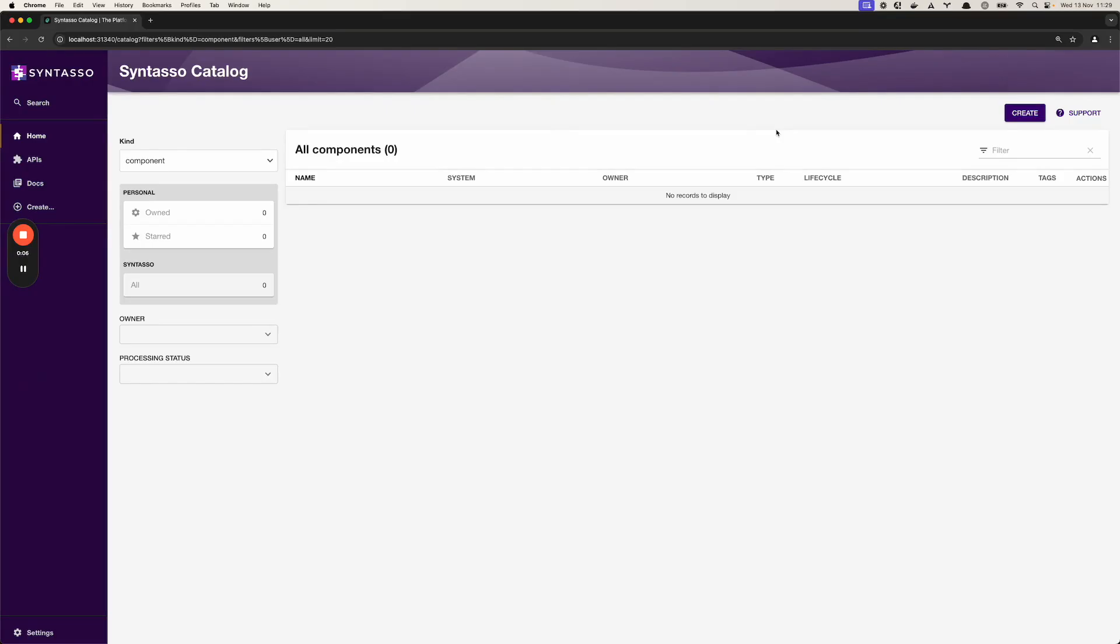Kratix is a Kubernetes native platform framework designed to run on Kubernetes but versatile enough to deploy resources anywhere, for example AWS or Azure, using tools such as Terraform or Pulumi.